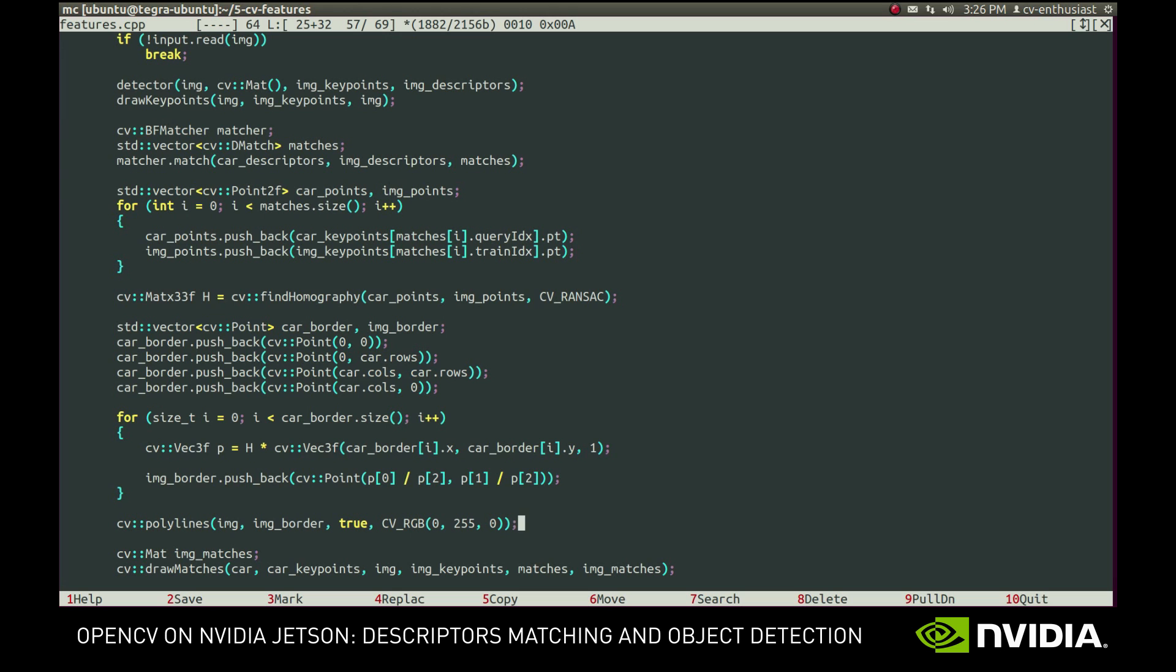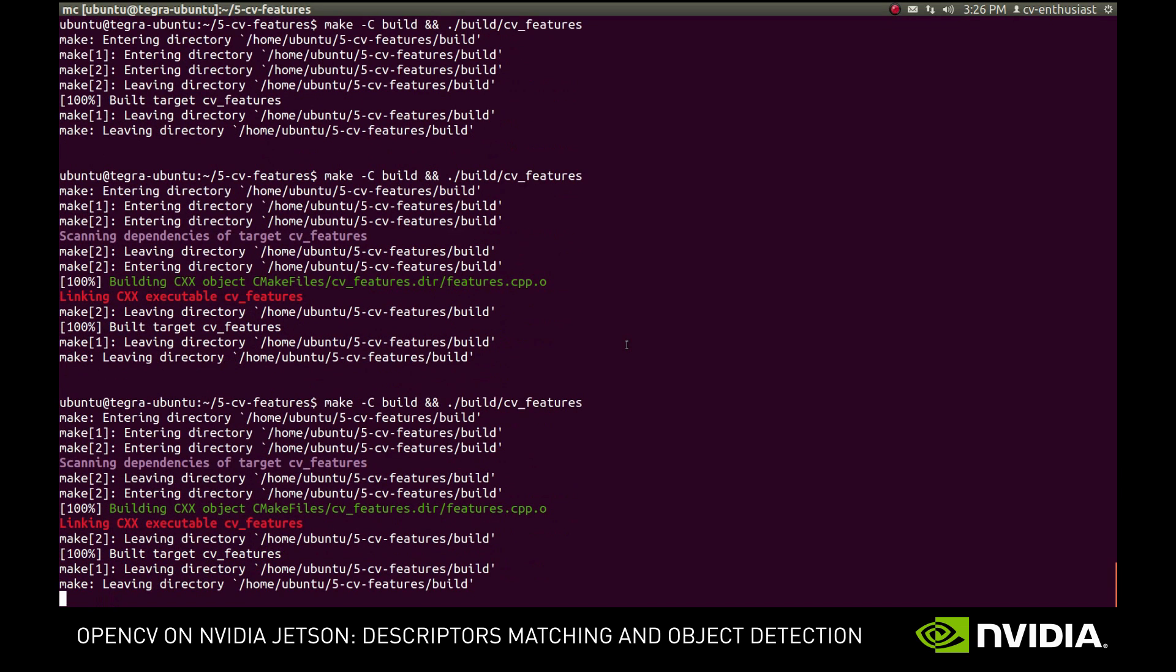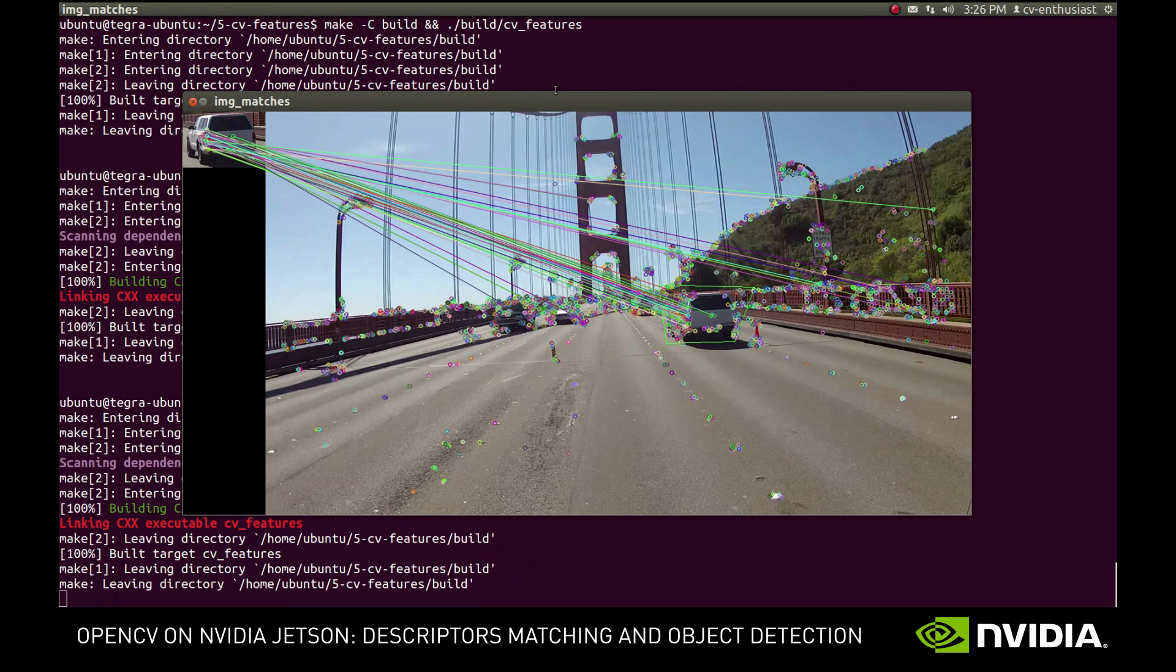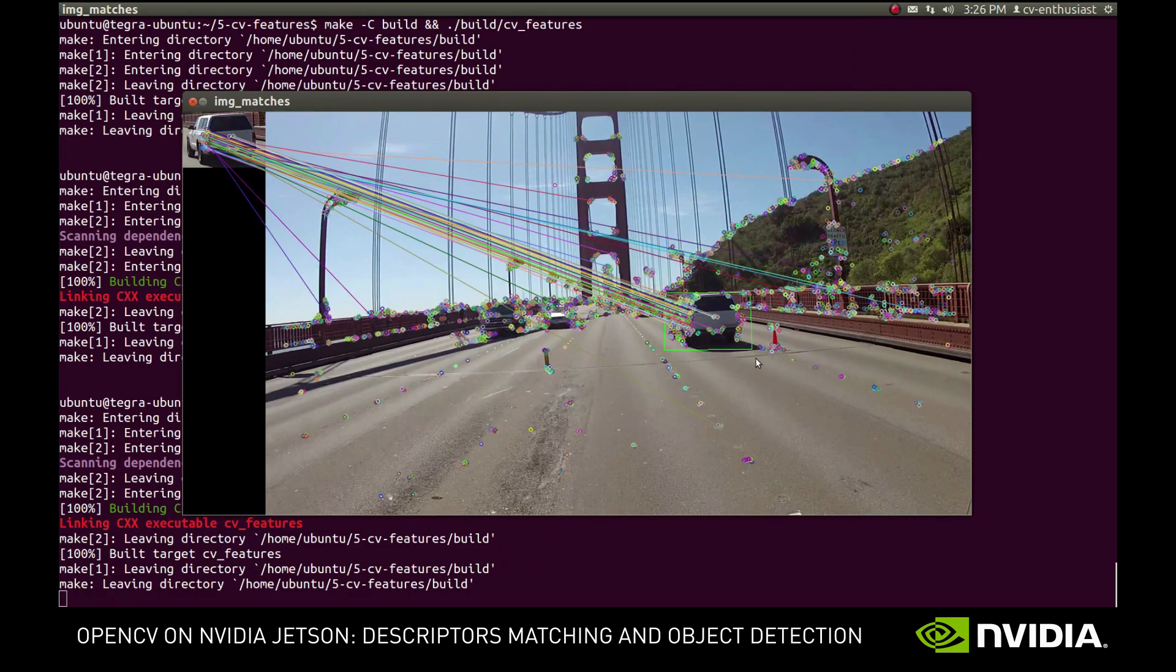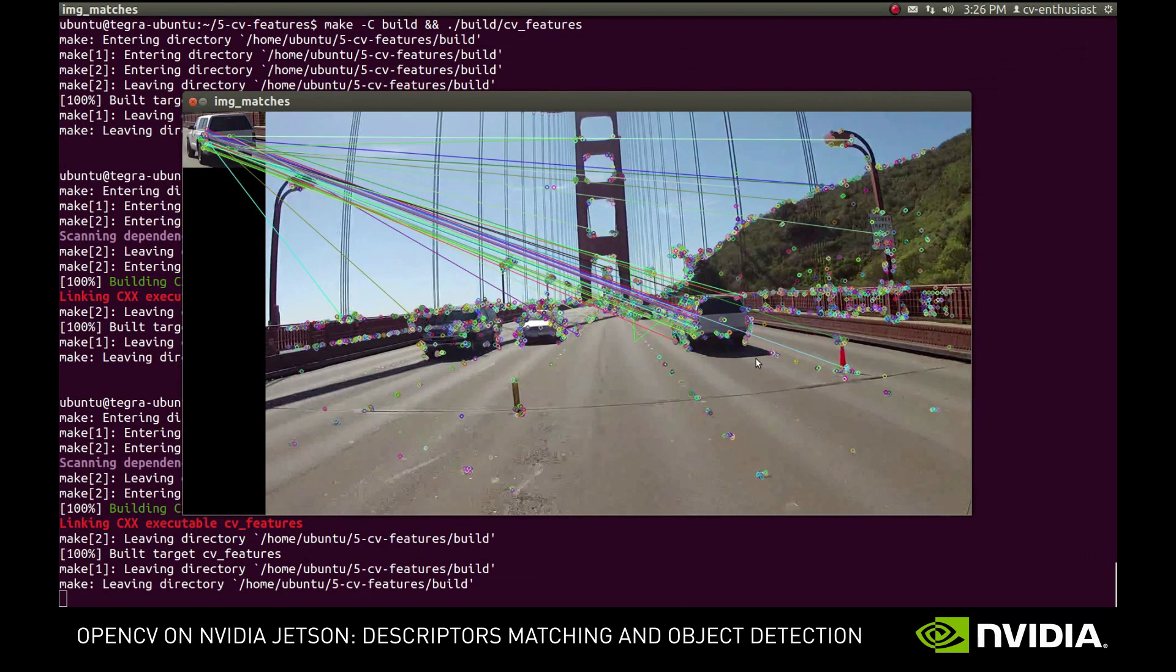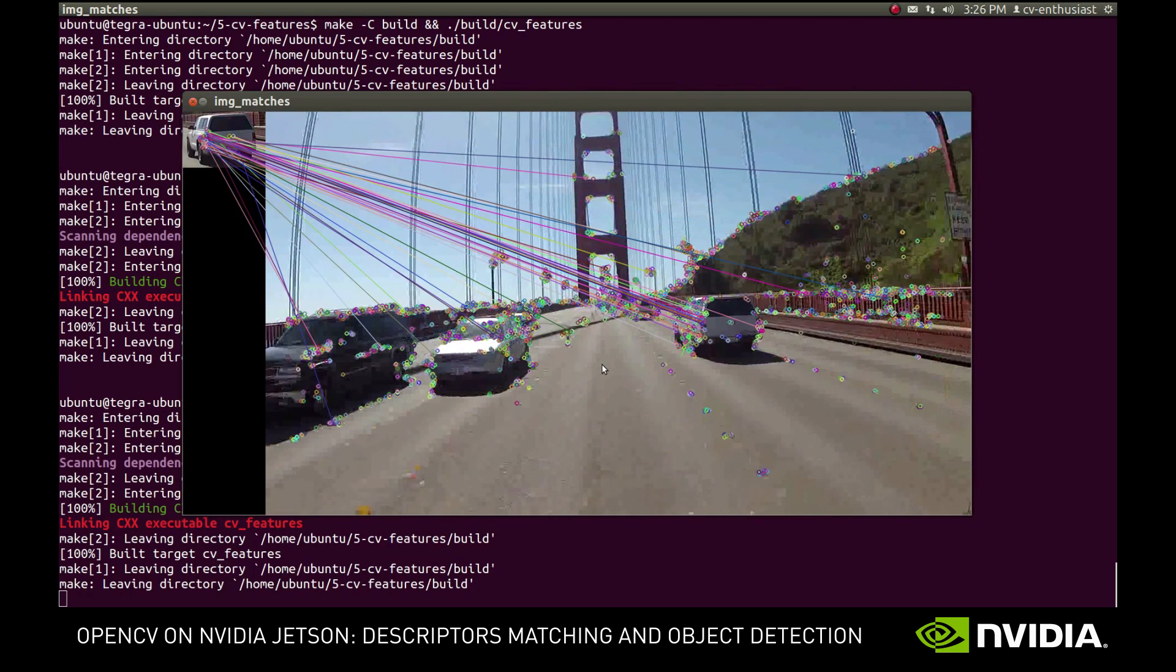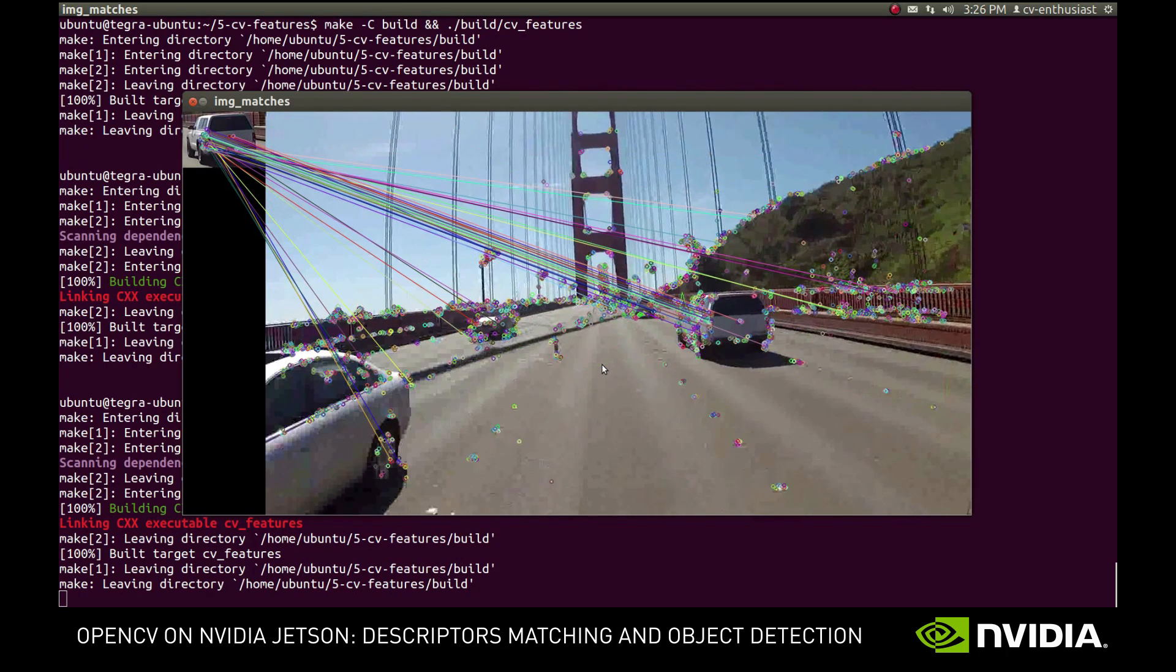Now let's see if it works. The green shape around the car is our estimate for the car position. We can see that it works for several frames even in presence of false matches. Unfortunately, it loses it after some time.